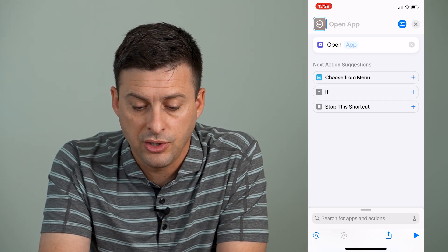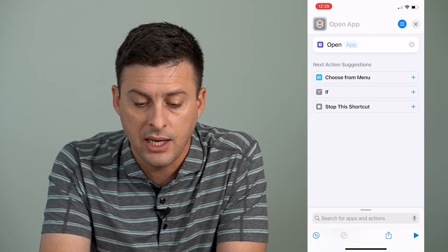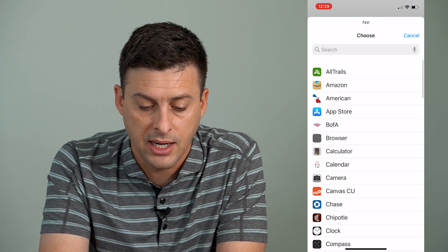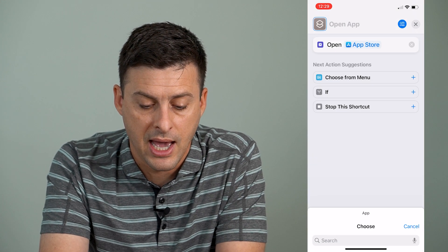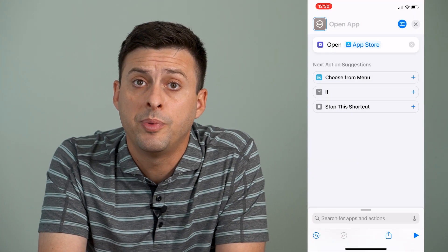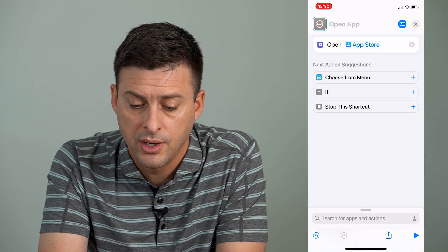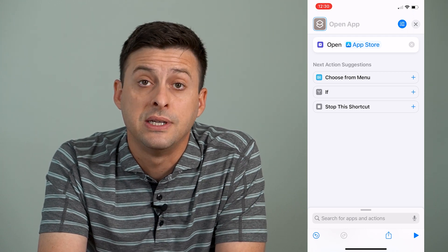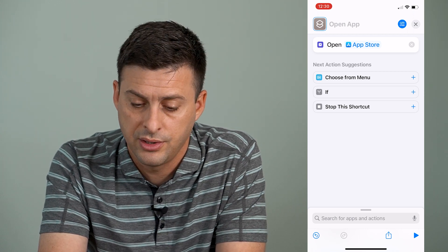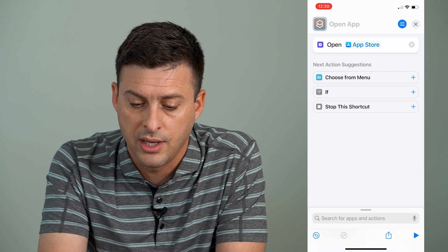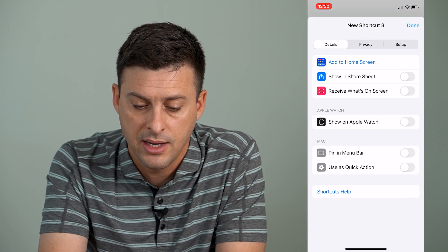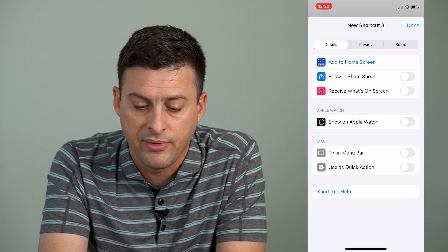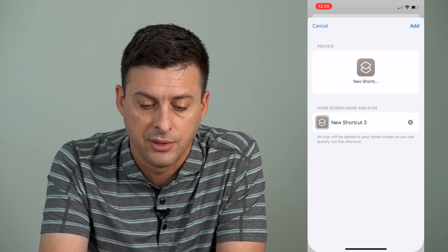Now we're going to choose the app that we want to open. Right next to 'Open,' you can see the light blue app — we'll tap there and then tap 'App Store,' so we want to open the App Store. Then at the very top right, you can see those little gears or filters. Tap on that and then tap the very first option: 'Add to Home Screen.'